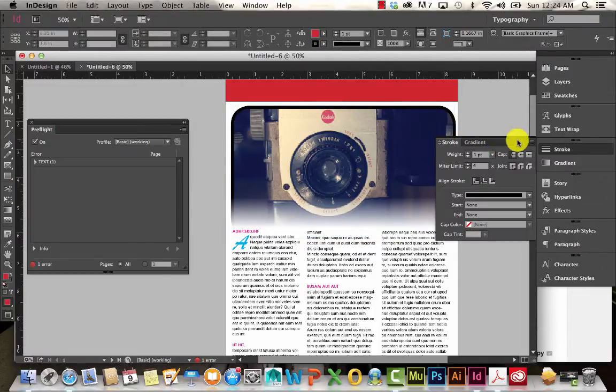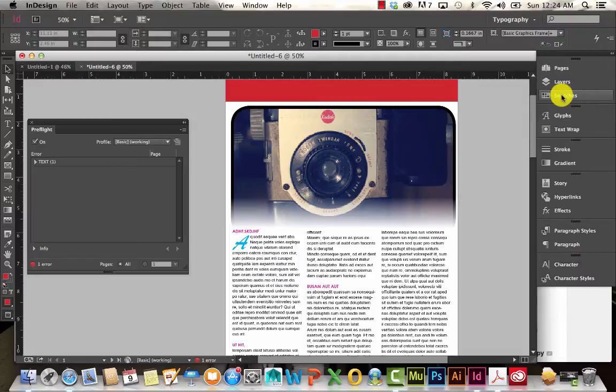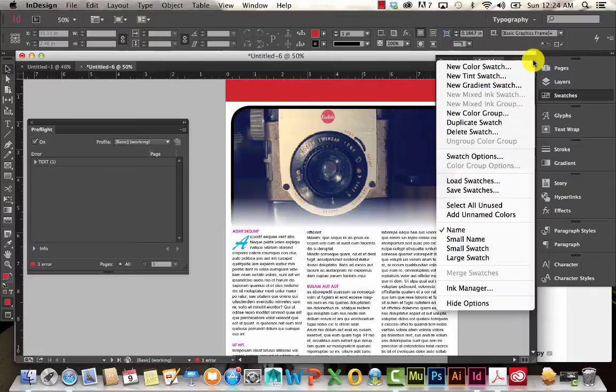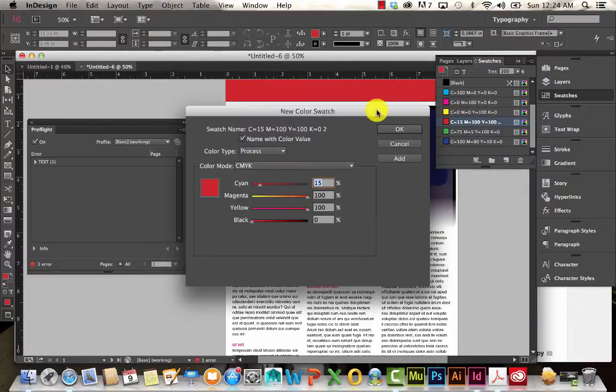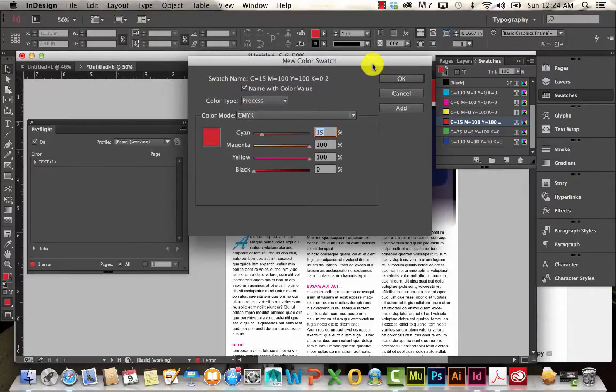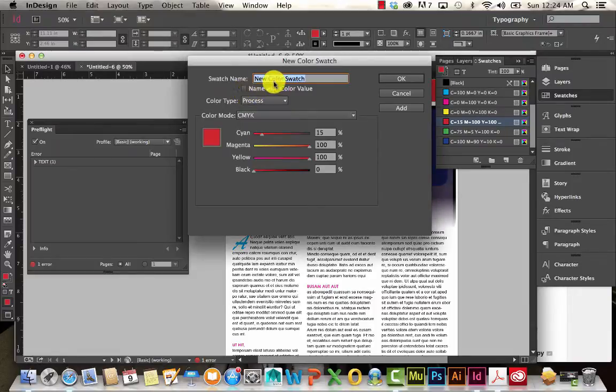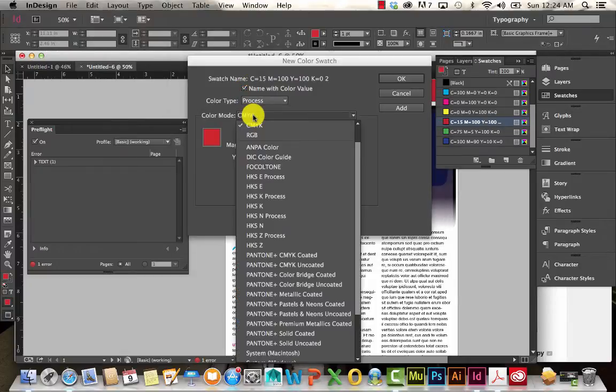So one more thing really quick is color. So I'm going to come over here to my swatches. And you'll see this little drop down here. I'm going to click on that. And I'm going to choose new color swatch. So here you have the option to switch between process and spot color. You can also choose to give it a new name if you'd like. And you can also change the color mode.